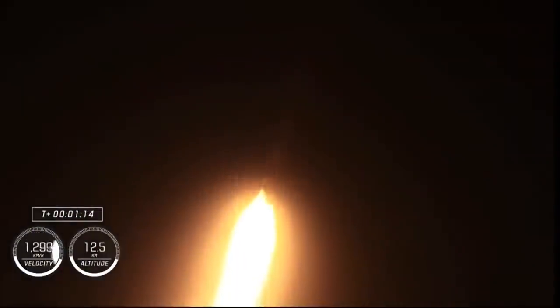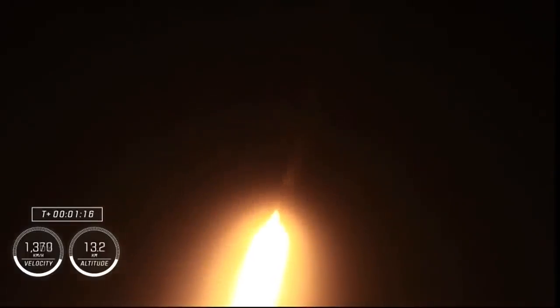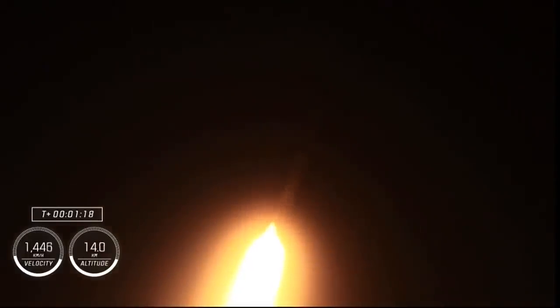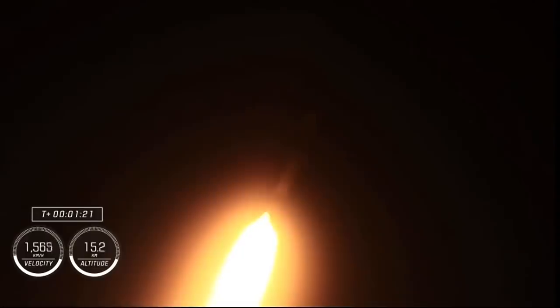This is where the vehicle will experience the highest amount of aerodynamic pressures, so we'll throttle down the engines in preparation for that event. Vehicle is supersonic. So we've passed the speed of sound. Max-Q. And there's our callout for Max-Q. Stage 1 throttle up. So right after Max-Q, we will begin to throttle those engines up again.